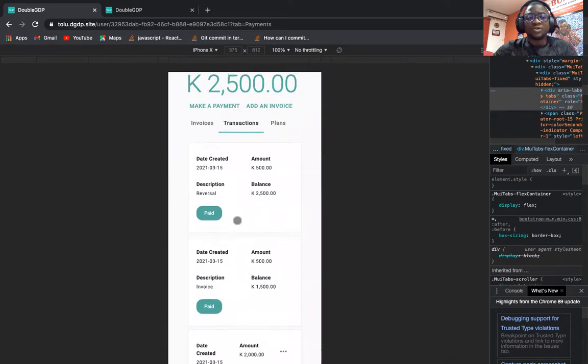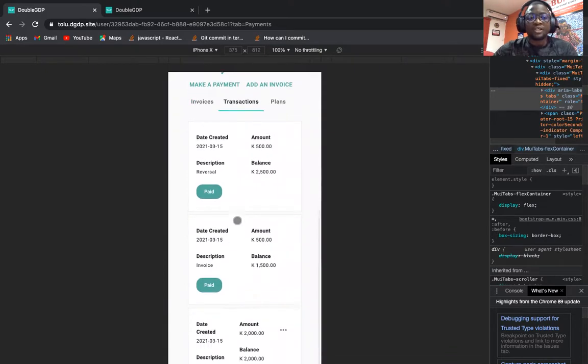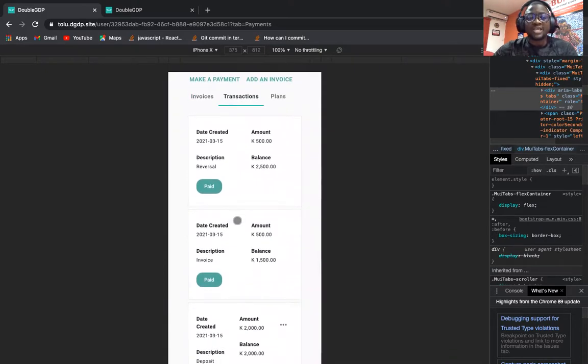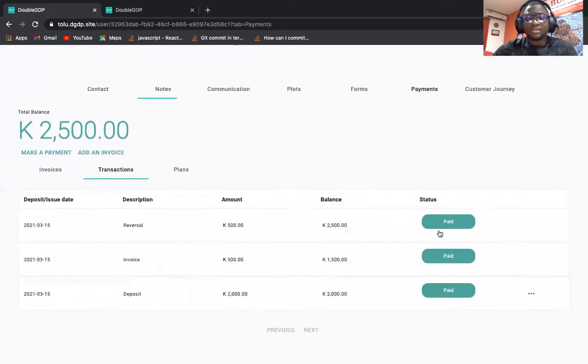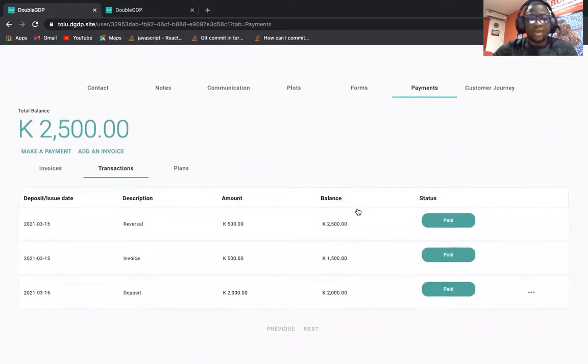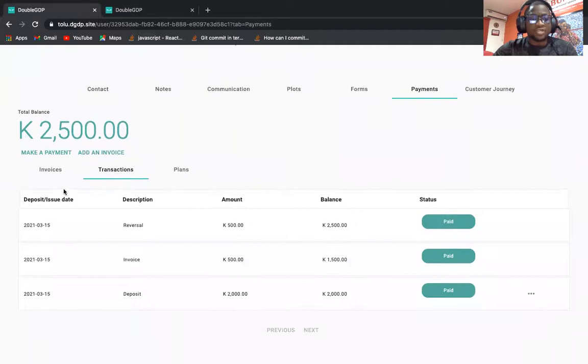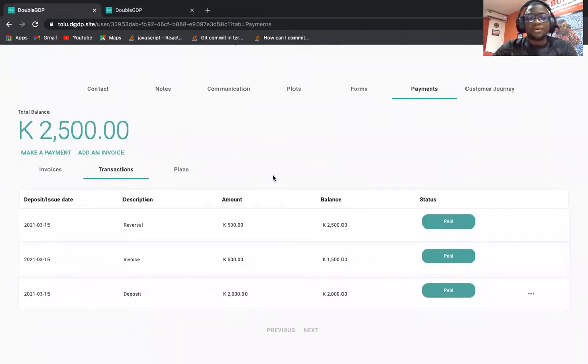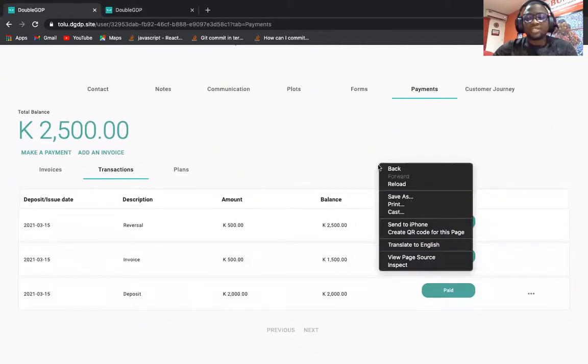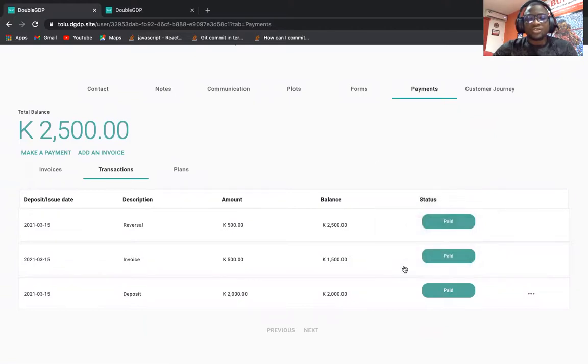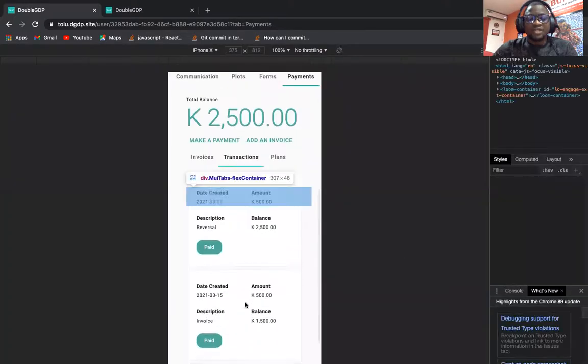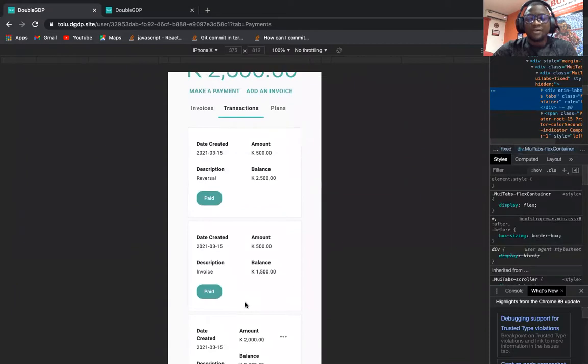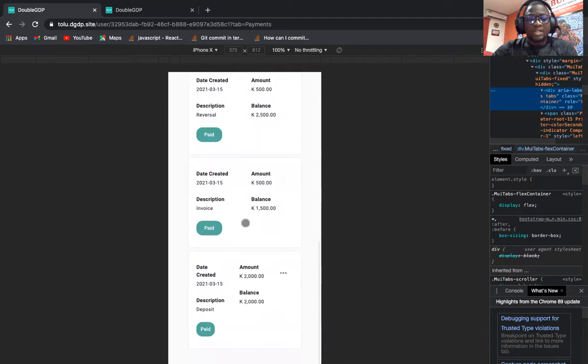Currently we are doing some rework to improve the designs in the application. On a larger screen, this is what we have when we're trying to list transactions. But on a smaller screen we want users to actually have that mobile feel, so we made this look good on mobile.